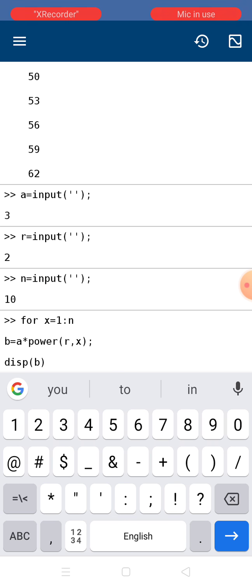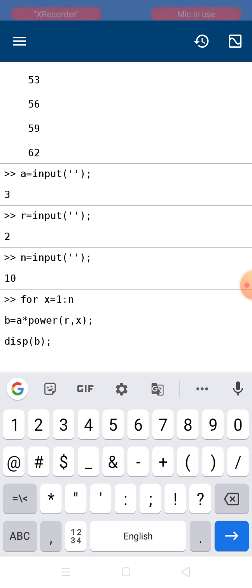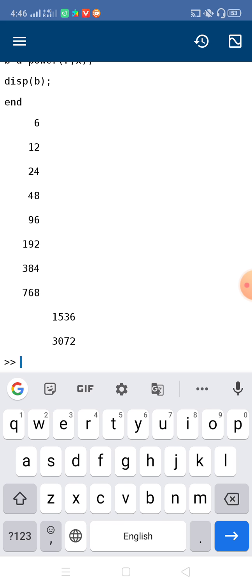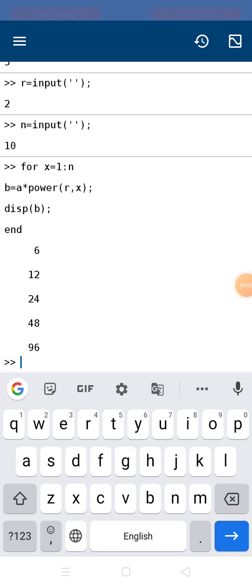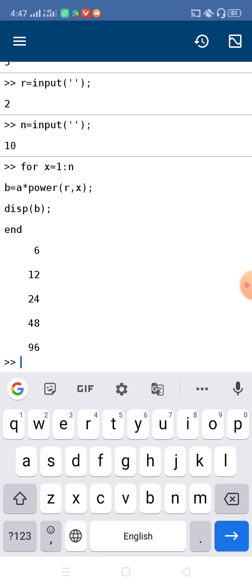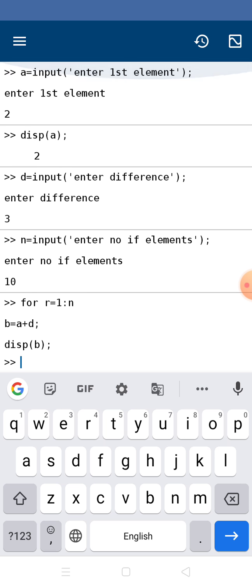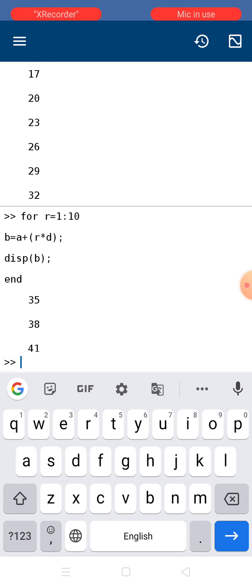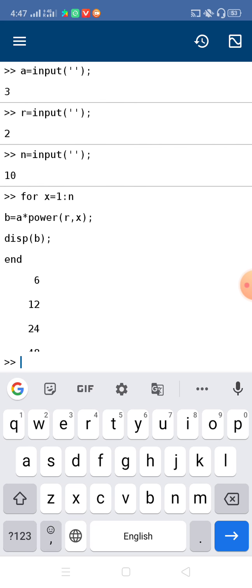End the loop. Checking the output: 6, 12, 24 — giving the correct answer. 3 × 2 = 6, then 3 × 2² = 3 × 4 = 12, then 3 × 2³ = 3 × 8 = 24. Correct. So in this way you can write the MATLAB program for AP series as well as GP series. The main logic lies in the for loop. Two procedures for AP series and one for GP series.